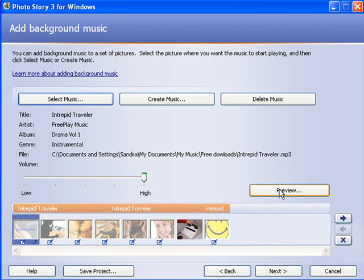I can now preview and see how the image and the narration fits together before I click Next and move on.